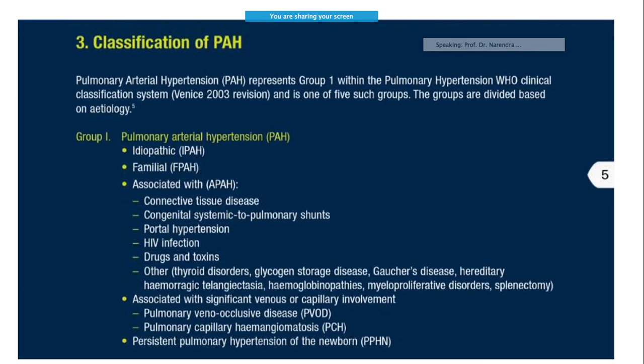Coming to the classification, they are divided into four groups. The first group includes idiopathic, familial, or those associated with connective tissue disease, portal hypertension, HIV infection, drugs and toxins, and other diseases such as hemoglobinopathies, myeloproliferative diseases, and splenectomy. Similarly, there are those with venous or capillary involvement, like pulmonary veno-occlusive disease or hemangiomatosis.